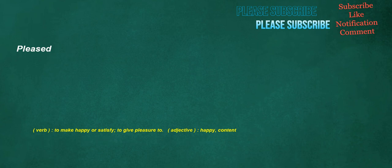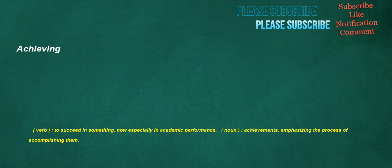Pleased. Verb: To make happy or satisfy, to give pleasure to. Adjective: Happy, content. Achieving. Verb: To succeed in something, now especially in academic performance. Noun: Achievements, emphasizing the process of accomplishing them.